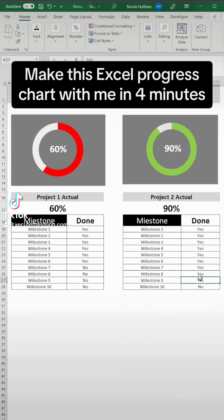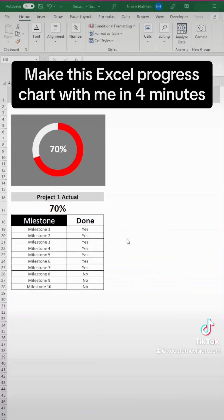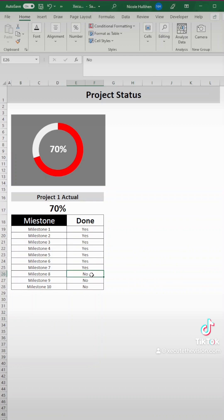Let's make color changing progress charts in Excel in less than four minutes. Like and save this for later if you don't have time right now.